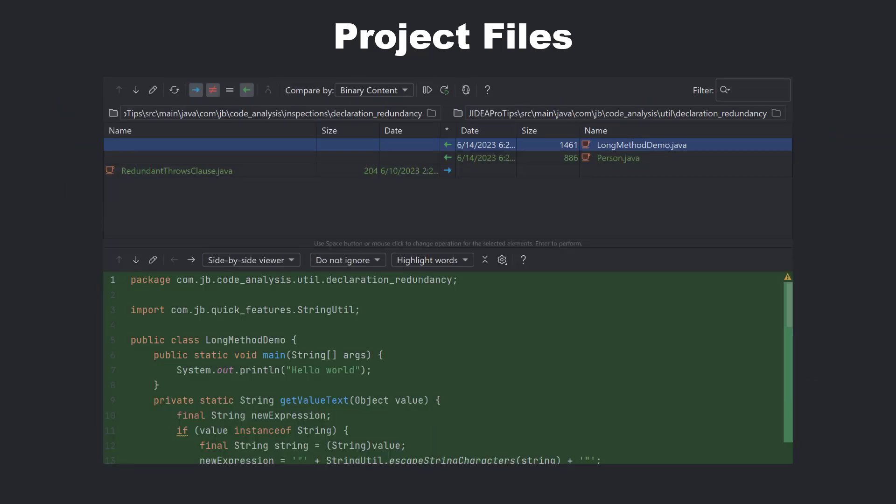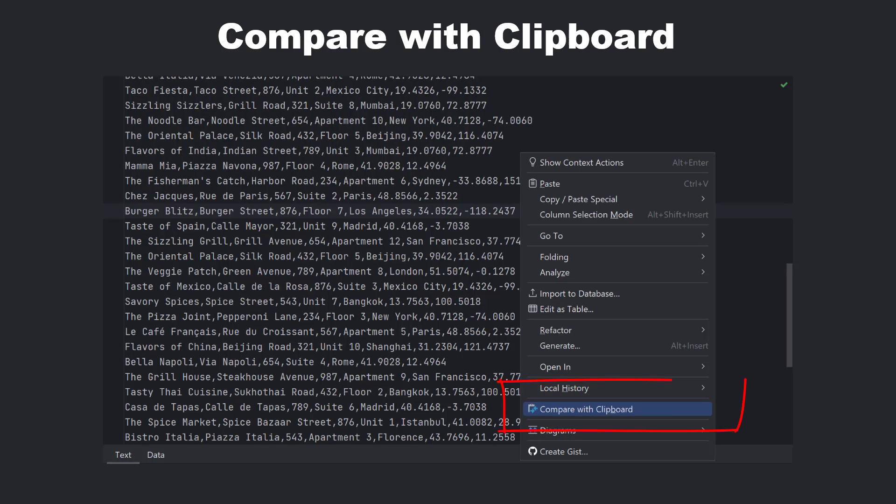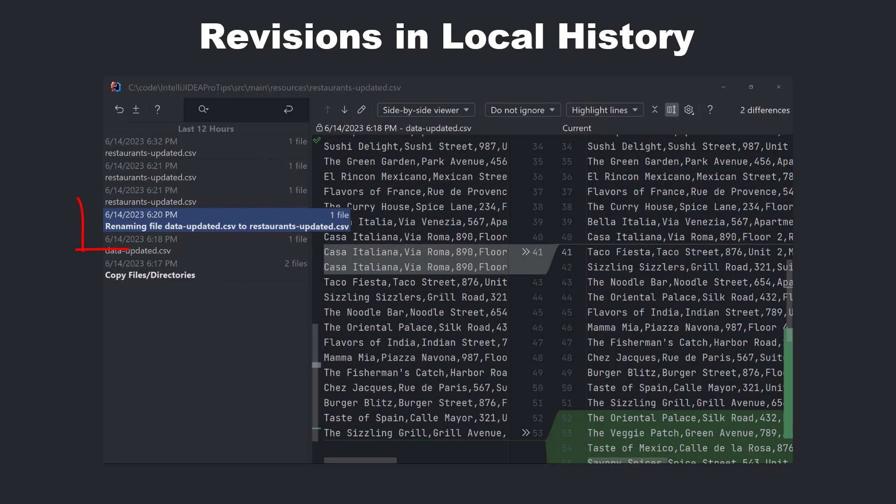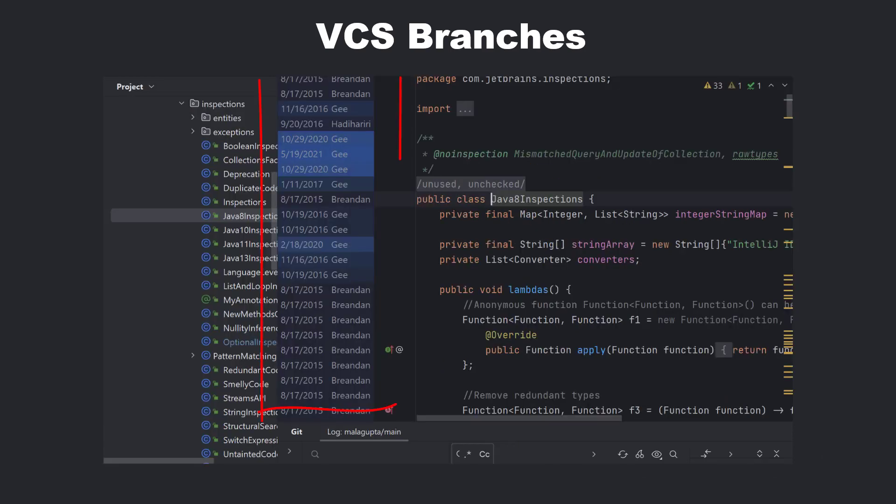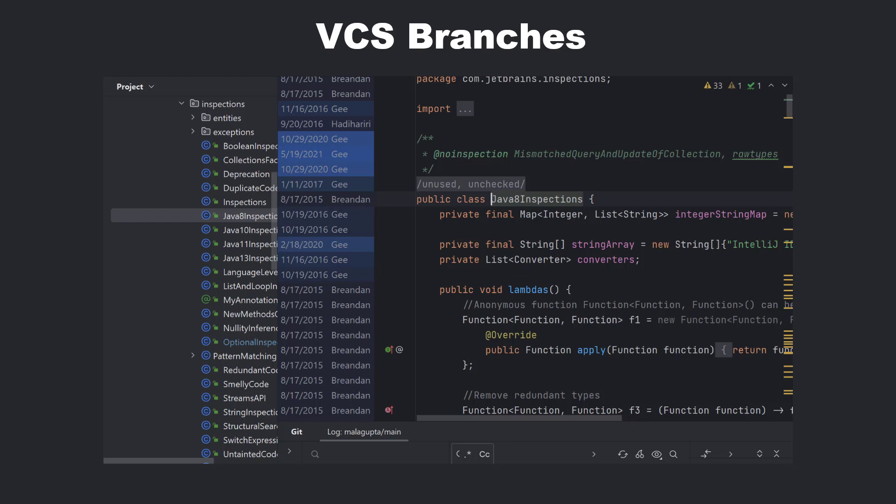In a similar way, we could also compare our project files with non-project files, comparing the text copied to your clipboard with a file, comparing revisions in the local history, comparing a file across branches when you're working with a version control system, and using git blame annotations to identify the person who modified a line, including the modifications.